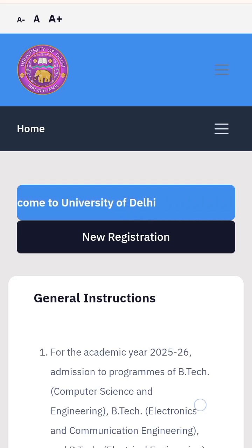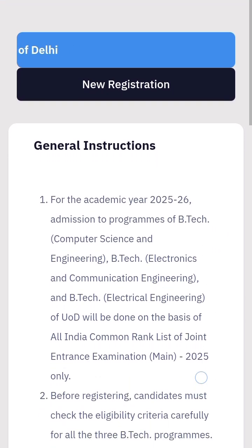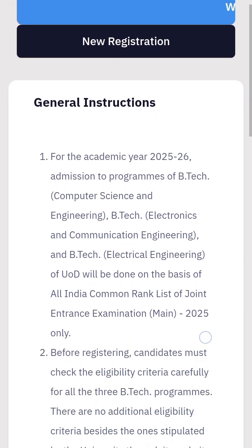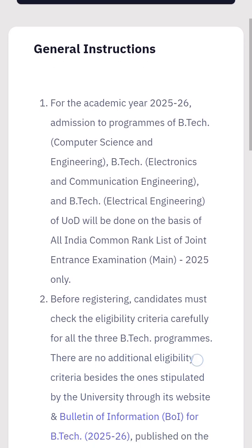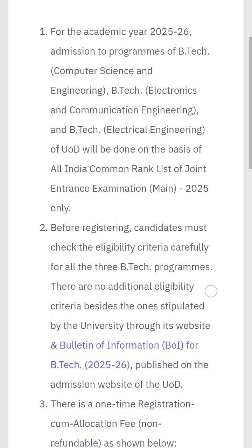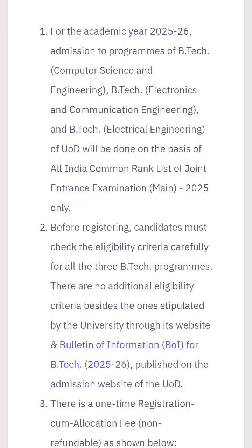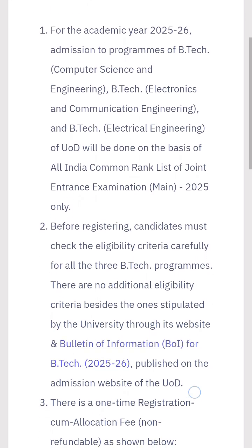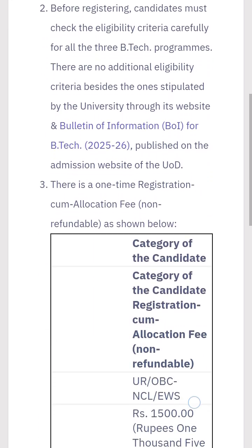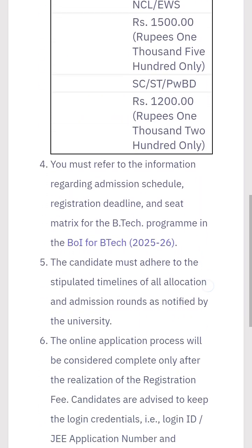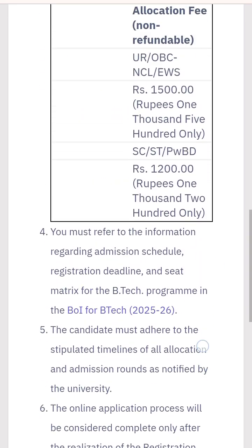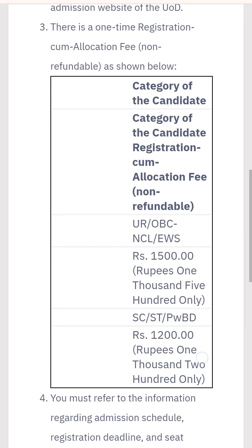You can see all the instructions here. This will be for Computer Science Engineering, Electronics, and Electrical Engineering, based on the JEE Main exam. You will get all the information here and you have to register.